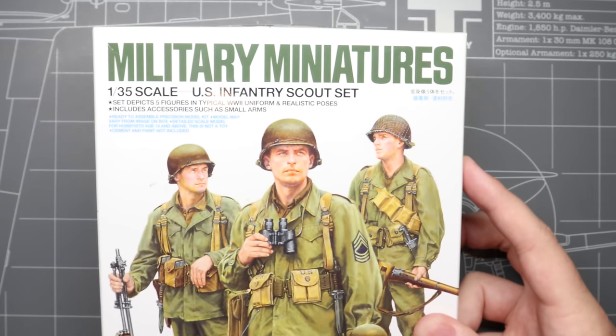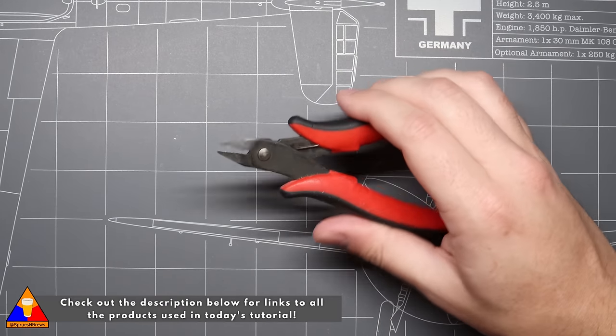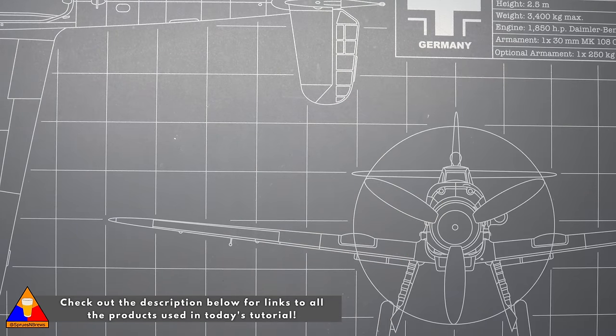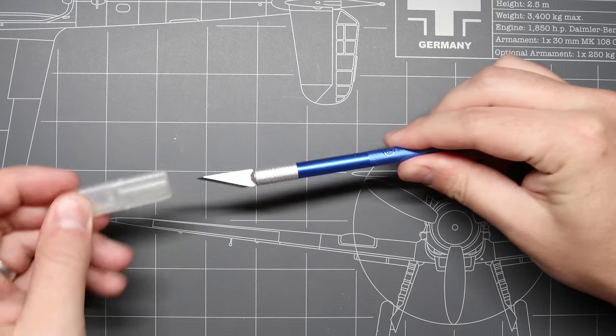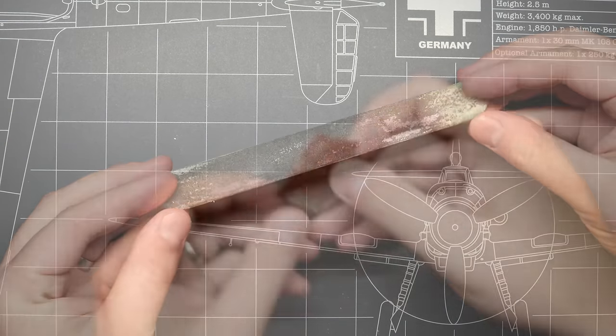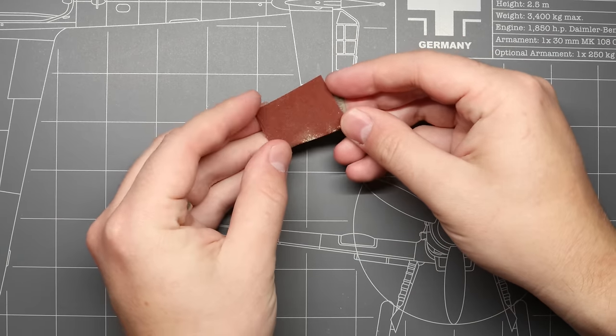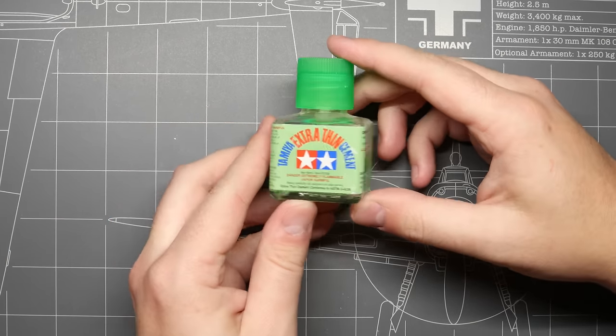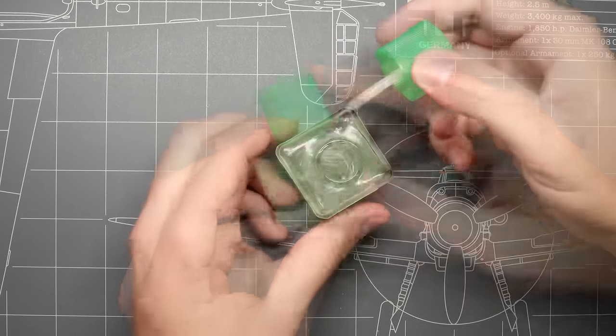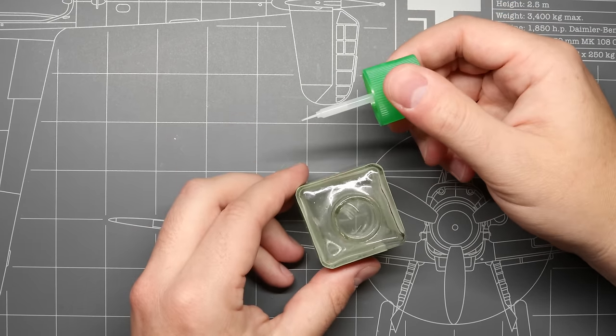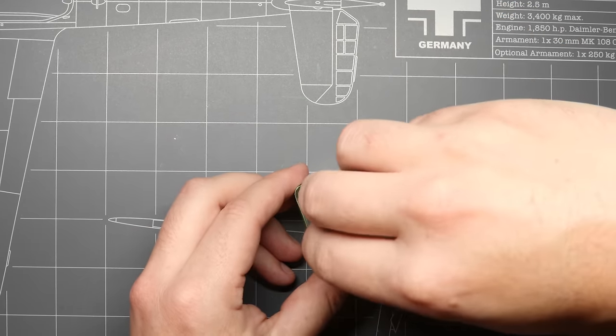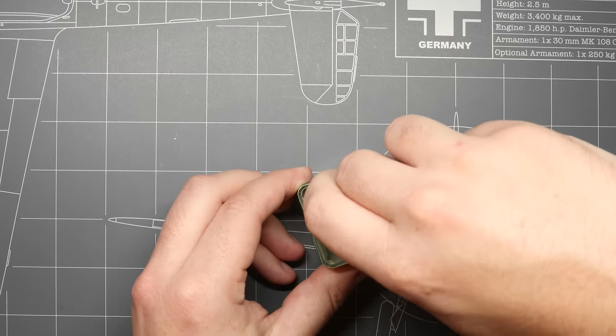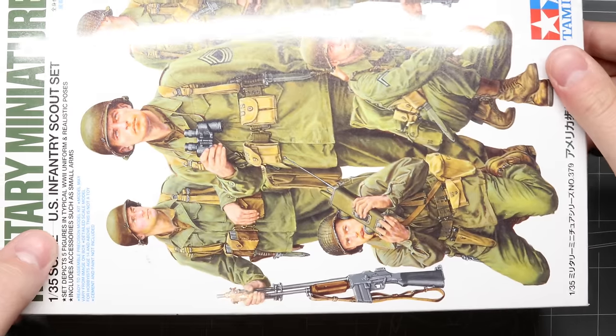Now let's run through our essential tools. First up we're gonna need our handy sprue nippers, our hobby knife, preferably with a nice new blade, a nail file for sanding, a little bit of finer sandpaper for tackling those tough to reach spots, and of course our Tamiya extra-thin cement with the fine applicator brush. If you need to pick up any of these tools or refill your stash, I've got links down in the description below for all the products used in today's lesson.